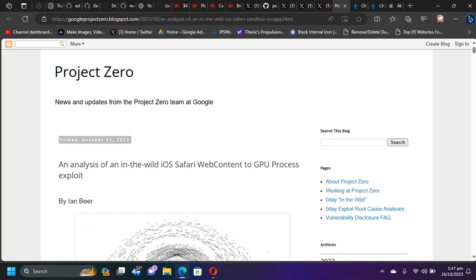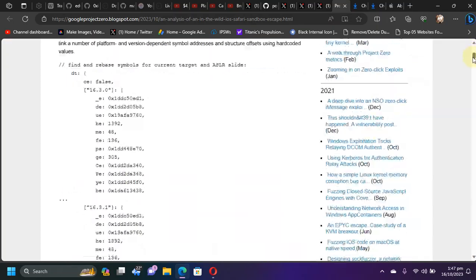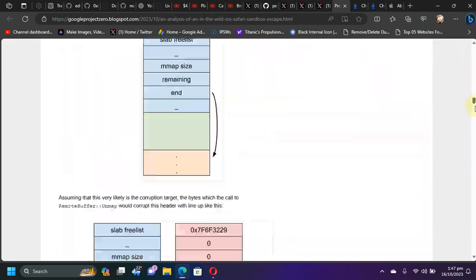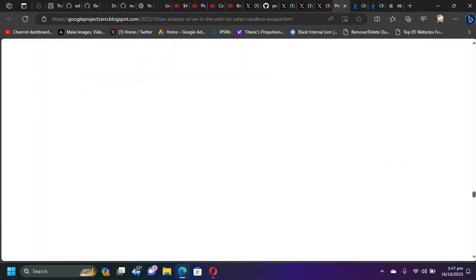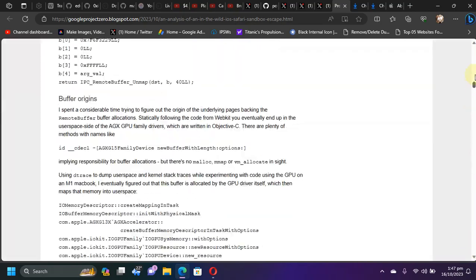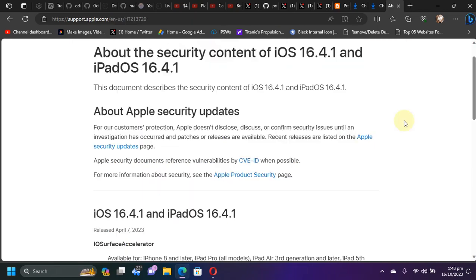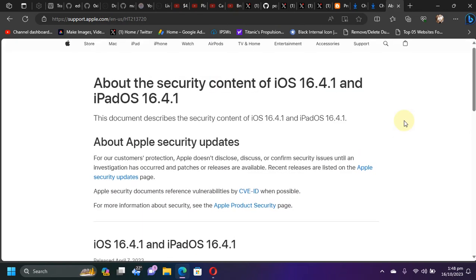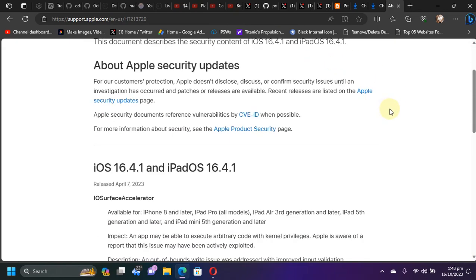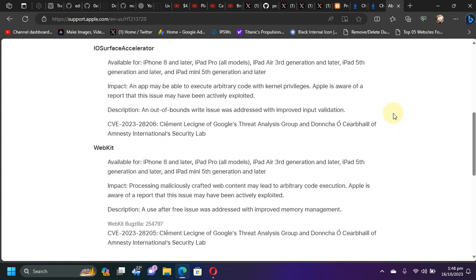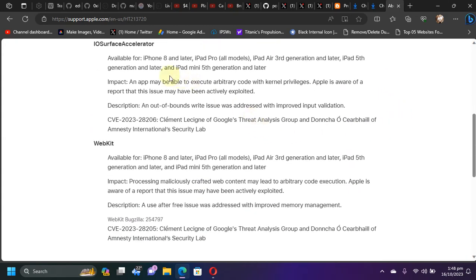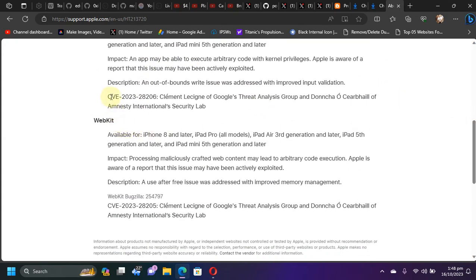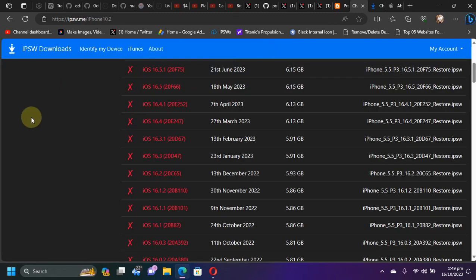If you open it, you can see that we have all the technical details required to execute it, and here you can see it was indeed fixed in iOS 16.4.1. Also, if you check out the security content for iOS 16.4.1, you can see that the CVE numbers match the one in the write-up.